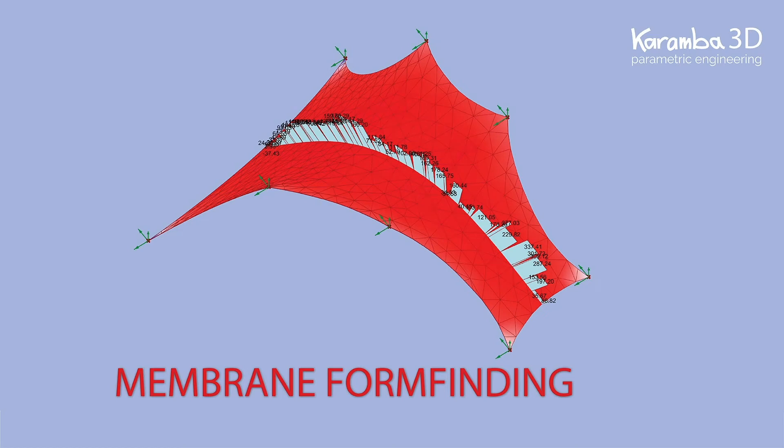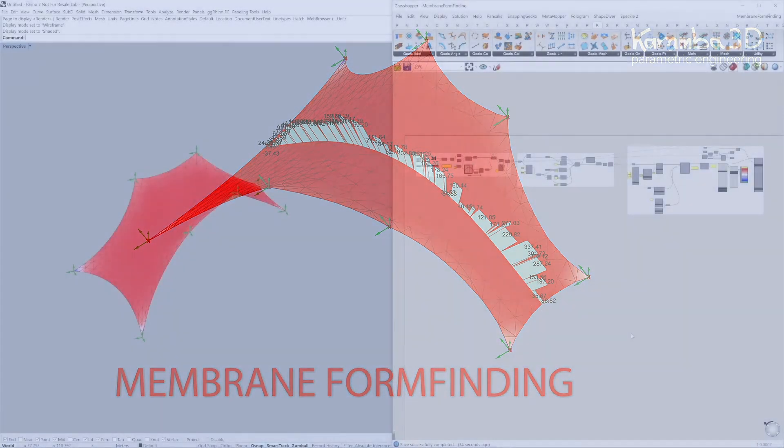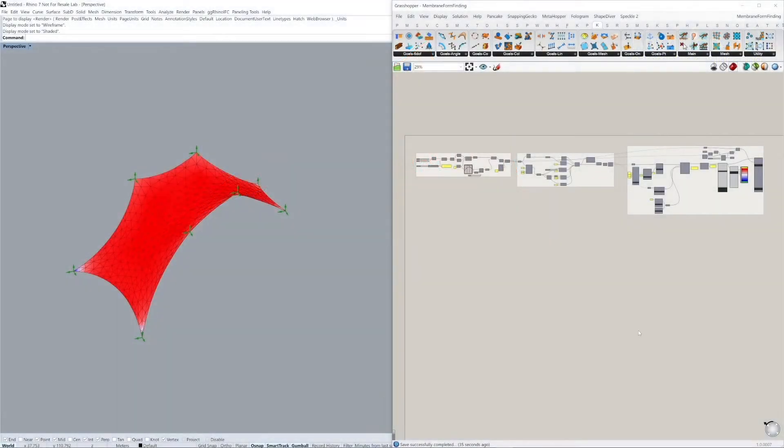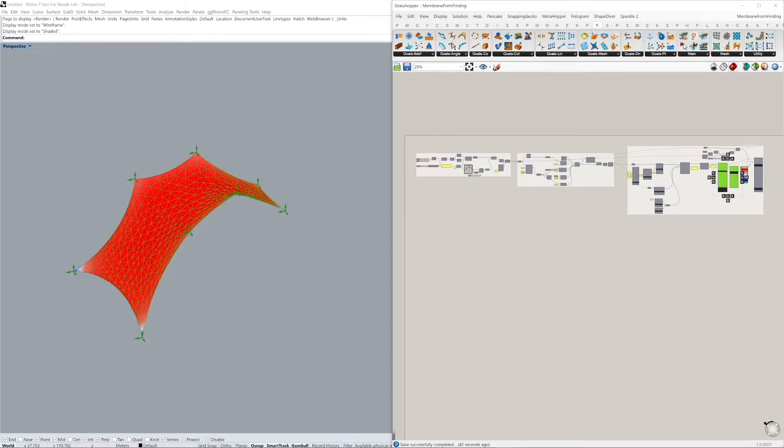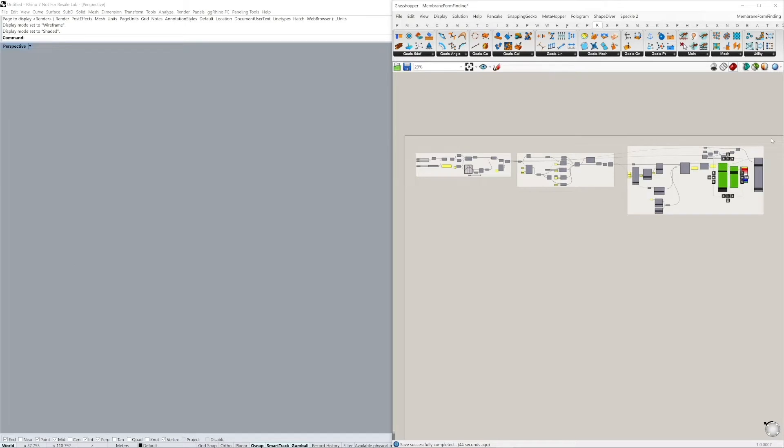Hi everyone. In this video, I'll be showing you how we can do some form finding of a membrane in Kangaroo and then bring this membrane into Chroma 3D for structural analysis. Here we see the final output and the analysis in Chroma 3D of this membrane, and I'll be going through the three main steps to generate this setup.